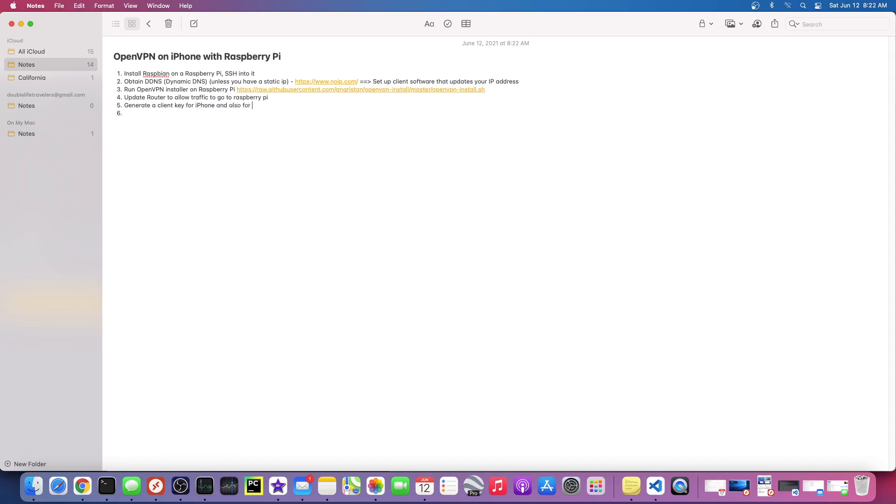Once you generate the key, you basically just need to import that client key into the client device. In your iPhone, this generates a special file called a .opvn file.